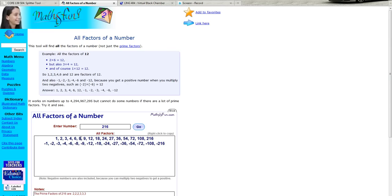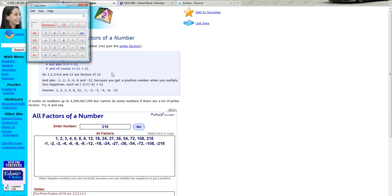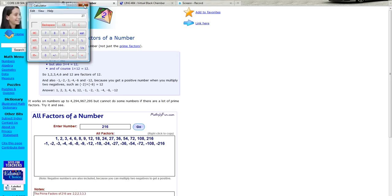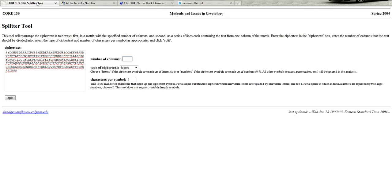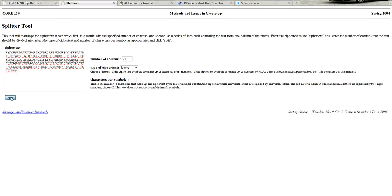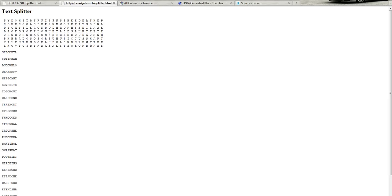So if eight is the length of the keyword, what do we get there? Well, 216 divided by eight gives us 27, which we see is also a factor, which is good. So what we're going to do is use the splitter tool here. And remember that we write them down by columns. So you want to take the other factor, not the length of the keyword, but the other one, and split it into columns based on that.